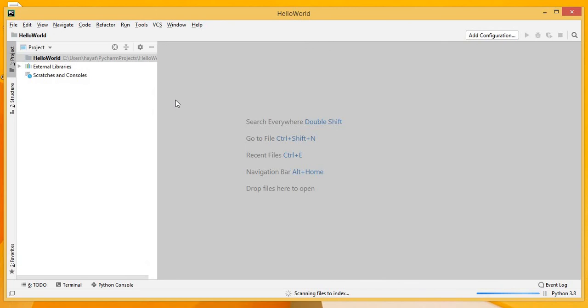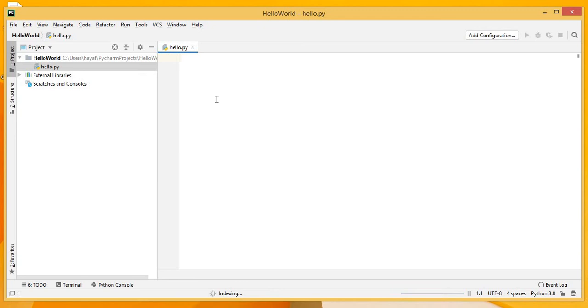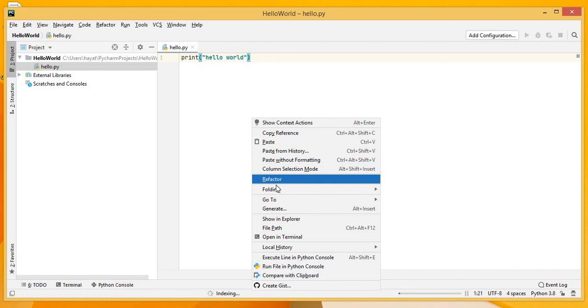So as usual we will print Hello World. Save the program and right click in the open window and click on the Run file in Python console. So here our program is executed with the Hello World.